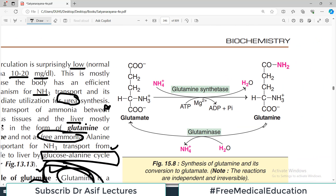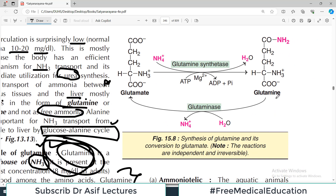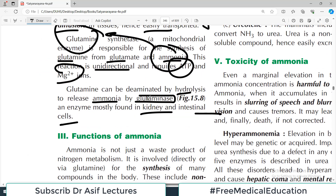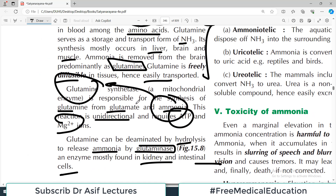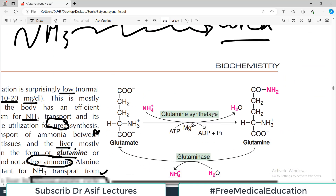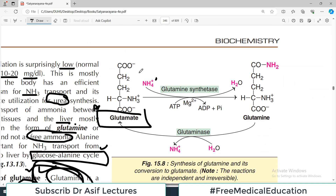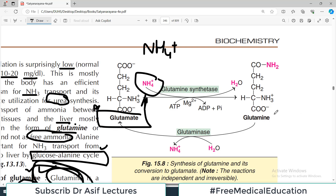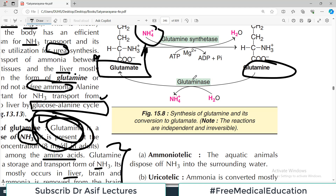Looking at the diagram: glutamine is formed from two things — glutamate and ammonia. Glutamate combines with ammonium ion to make glutamine. Glutamine is then transported to other cells such as the kidneys and intestinal cells, where it is reconverted into glutamate by the enzyme glutaminase, releasing ammonia.